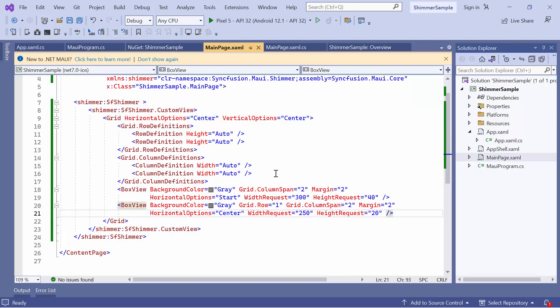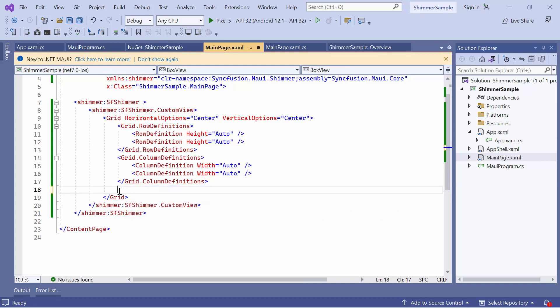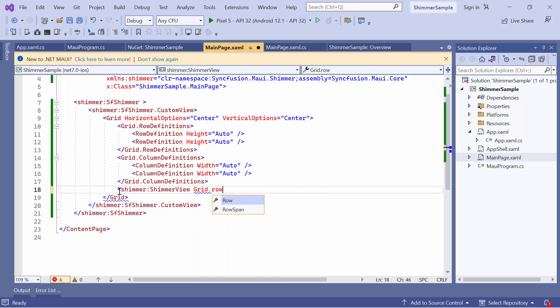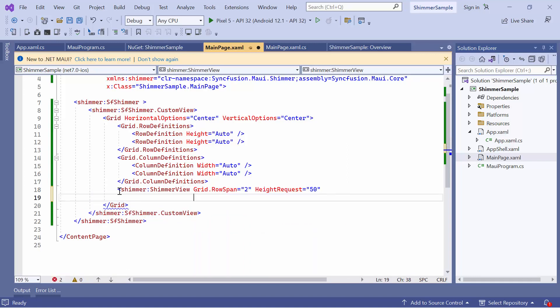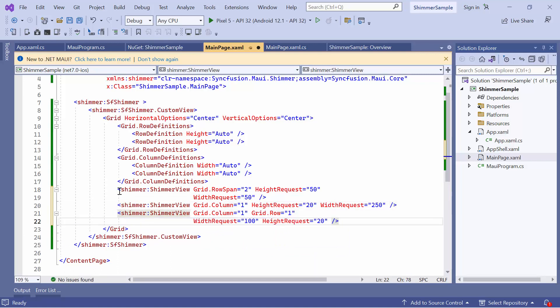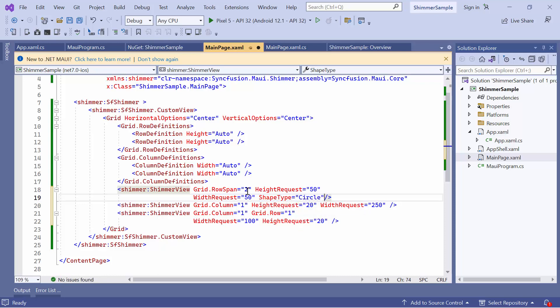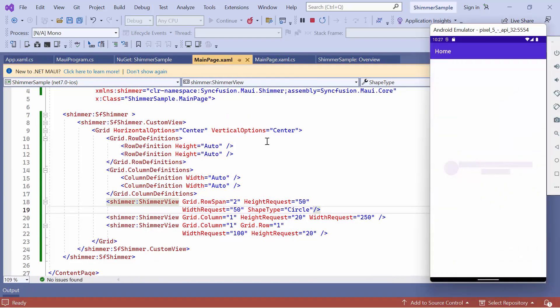Next, let me show you how to customize the Custom Shimmer view using the Shimmer view element. To do this, remove the box view elements added in the grid control and add three Shimmer view elements inside the grid control. To change the shape of the first Shimmer element, define the shape type and set its value to Circle. You will see that the Customized Shimmer view is displayed.